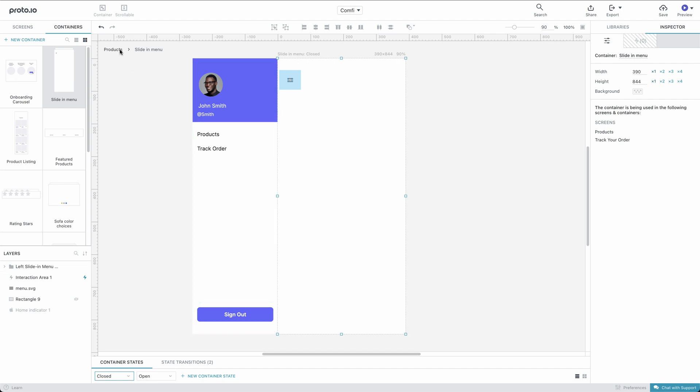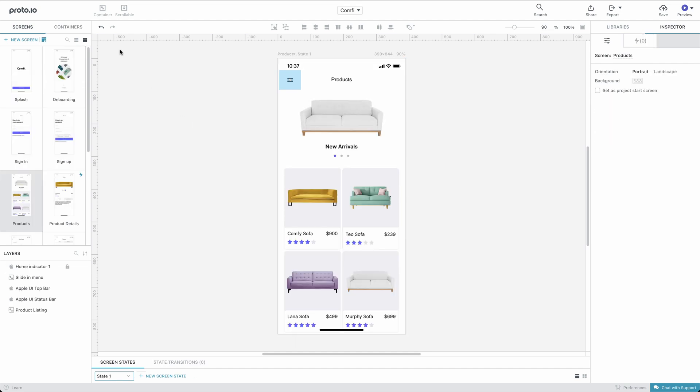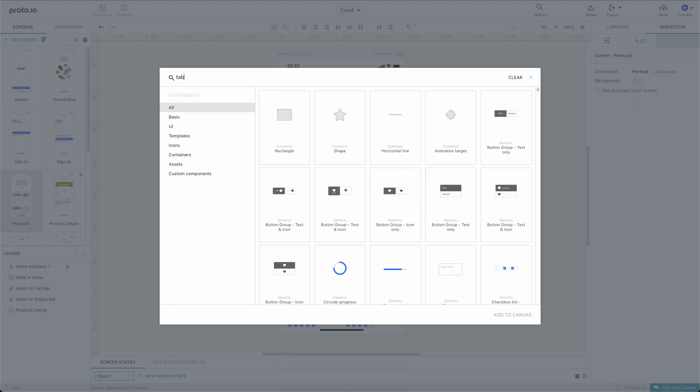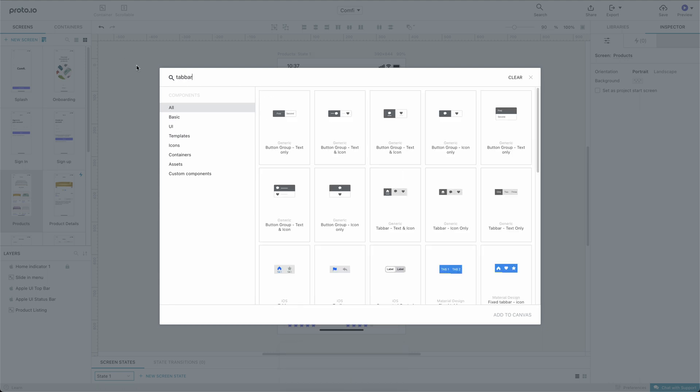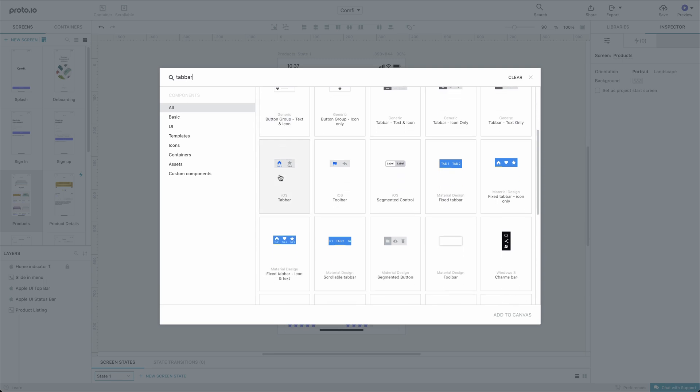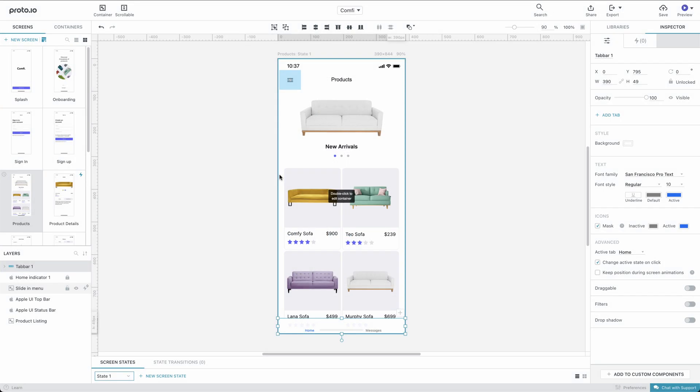Let's find a tab bar by opening the global search modal using Command-F on a Mac or Control-F on Windows. We'll search for a tab bar, pick the one that best fits our needs, and double-click it to add it to the canvas.